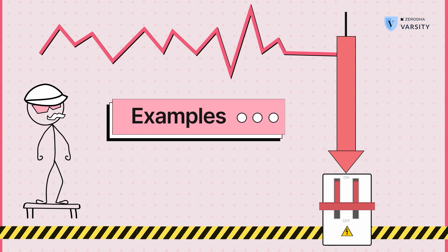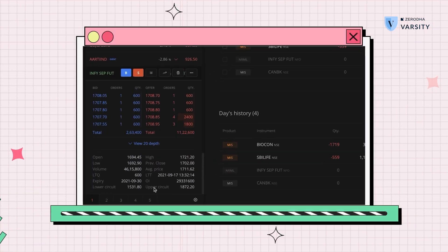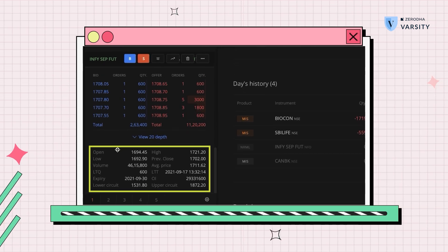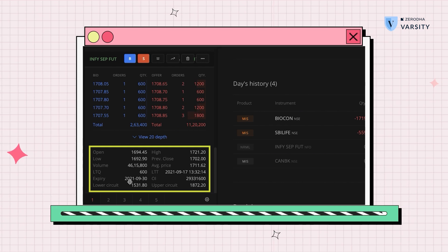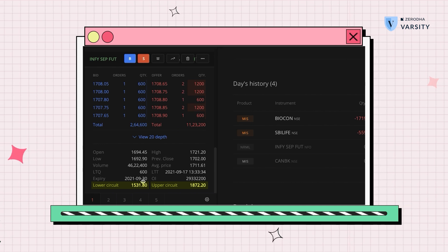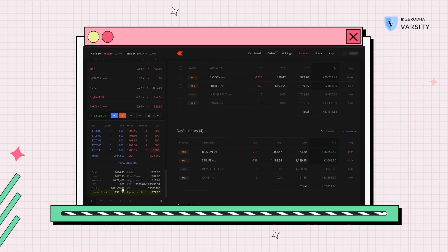Let's see an example on Kite. On the left I open the market depth to show the information. Below the bids and offers you can see some information — here you will find the lower circuit and the upper circuit, which is the price band for today. If Infosys would hit the lower or upper circuit, it would stop trading for 15 minutes, and then a new circuit limit would be created 5% away from that number, with trading resuming after the 15-minute halt.